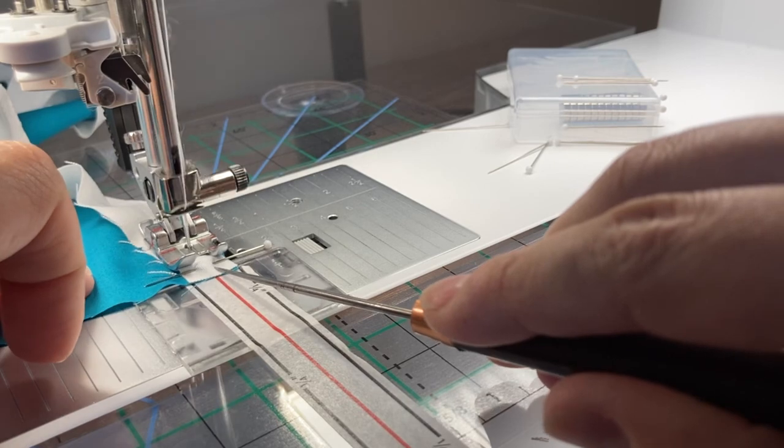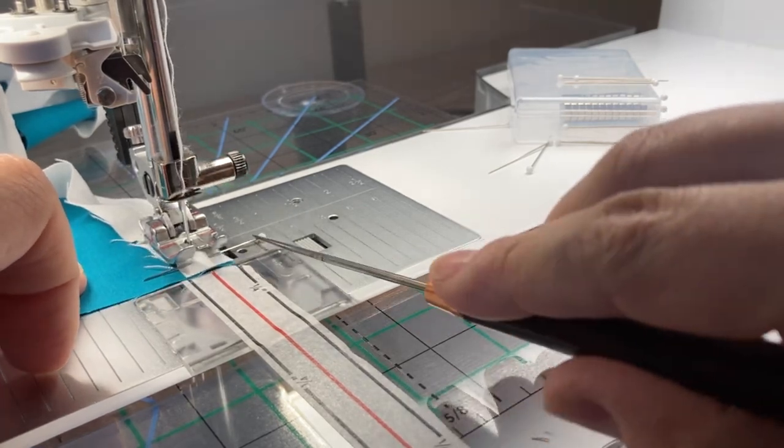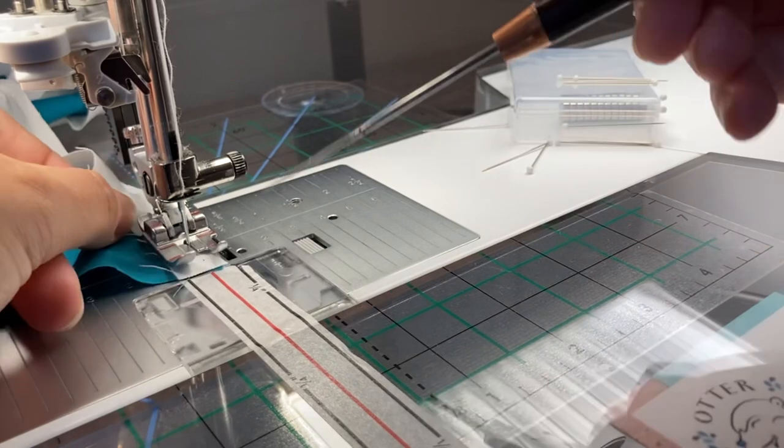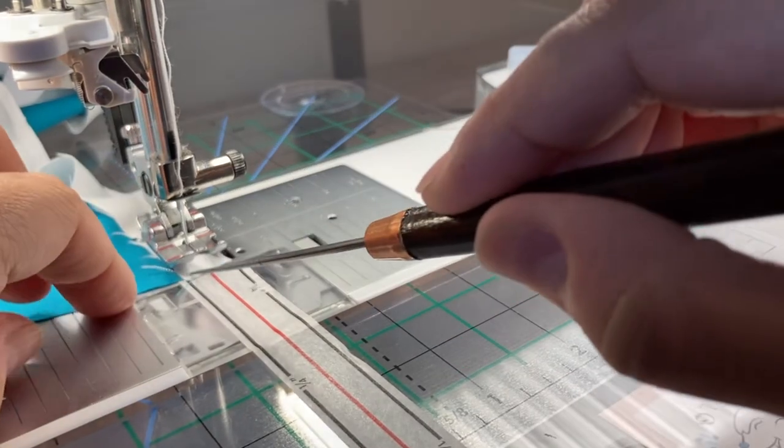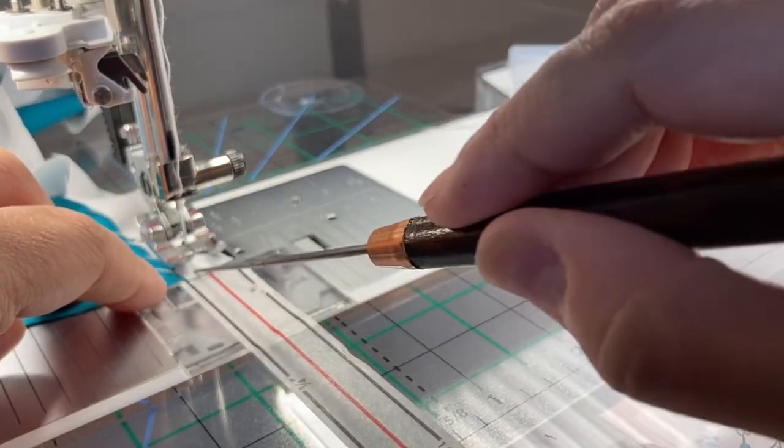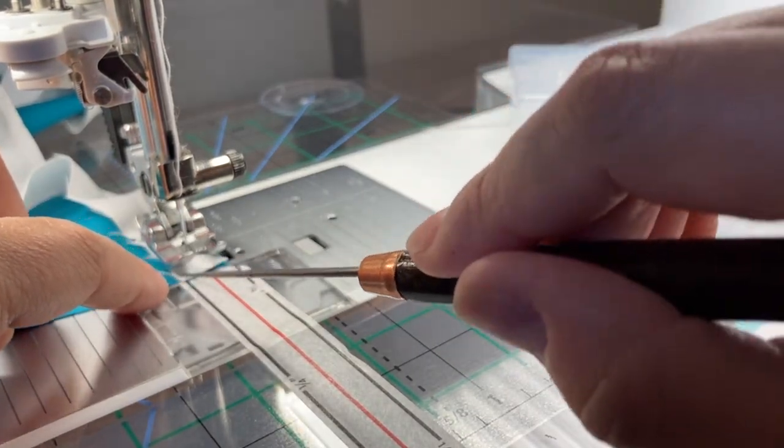But other than that, it worked great. It helped my curved blocks be a little bit more efficient and allowed me to sew a little bit faster.